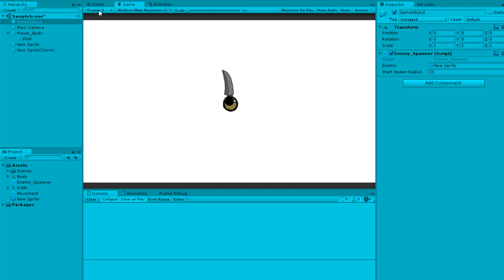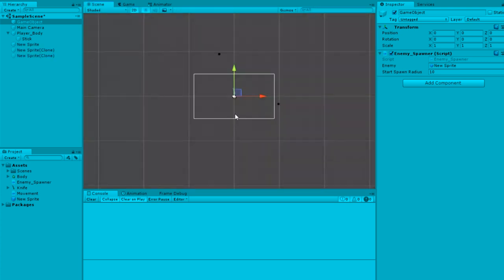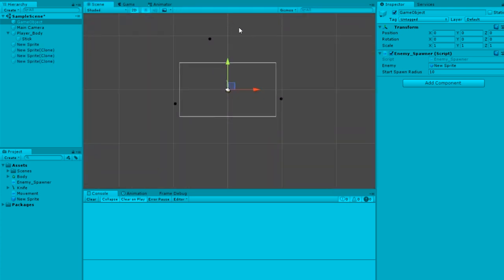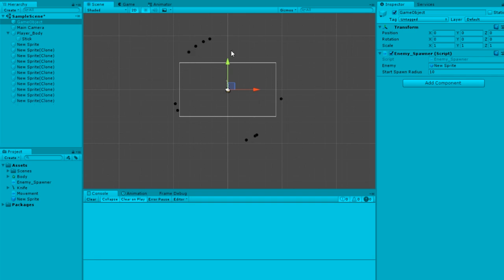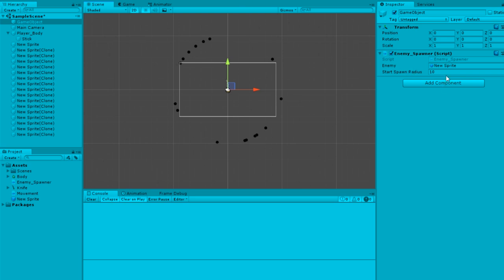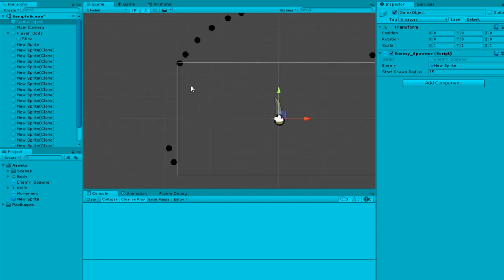Now you see outside of the radius it randomly spawns these things. Next video we'll make them go toward the player so you can attack or kill them. Maybe increase this to 15 to make it even further because it's getting close to the camera.